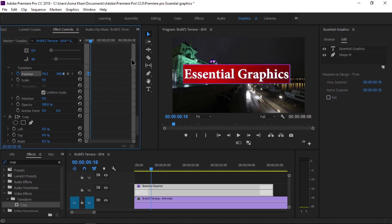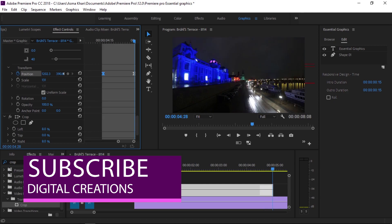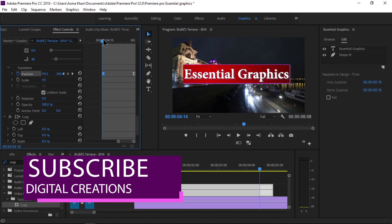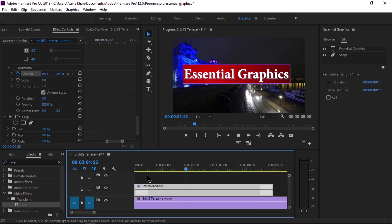You can do animation in the Effects Control panel and in the Essential Graphics panel as well — it depends on your preference. Right-click a keyframe and select the interpolation to refine the motion. This creates a nice intro and outro animation. The white area in the Effects Control panel indicates the duration of the intro and outro animation, which you can also control via the Responsive Design feature.